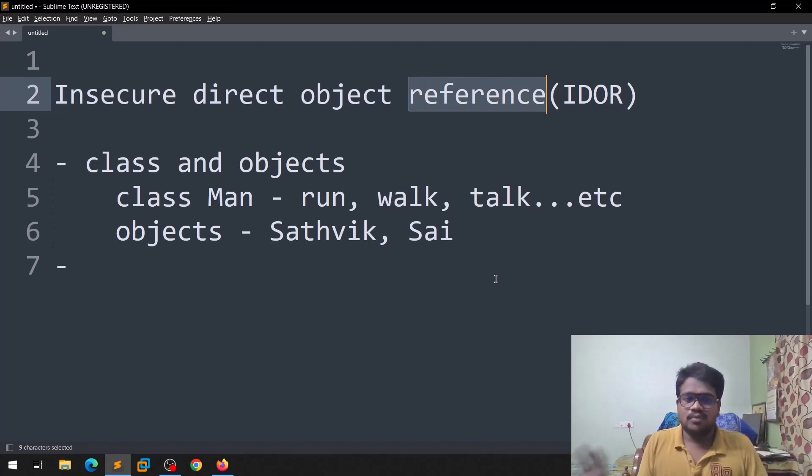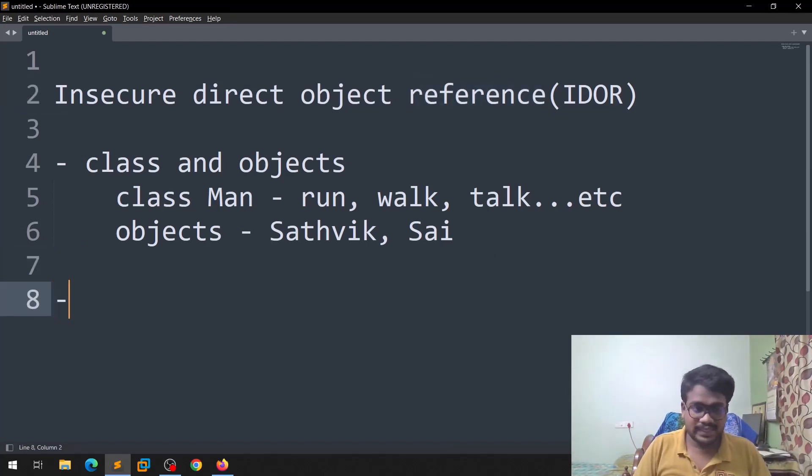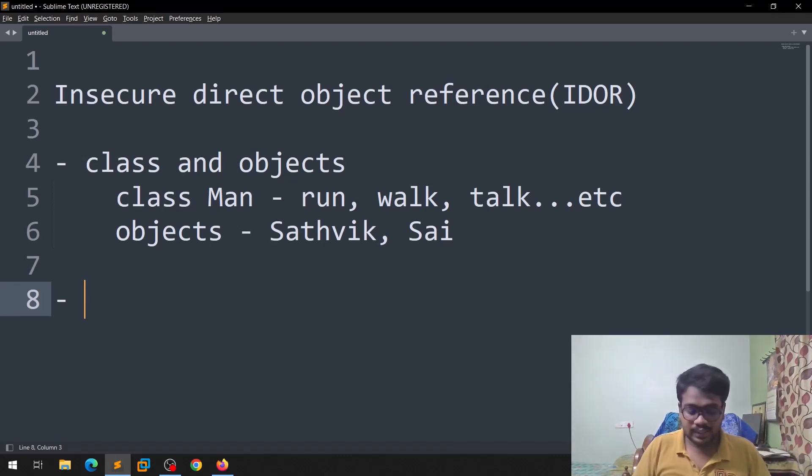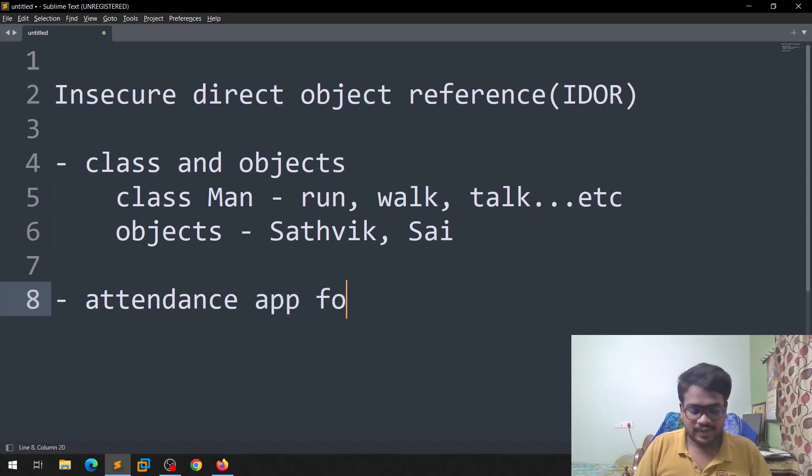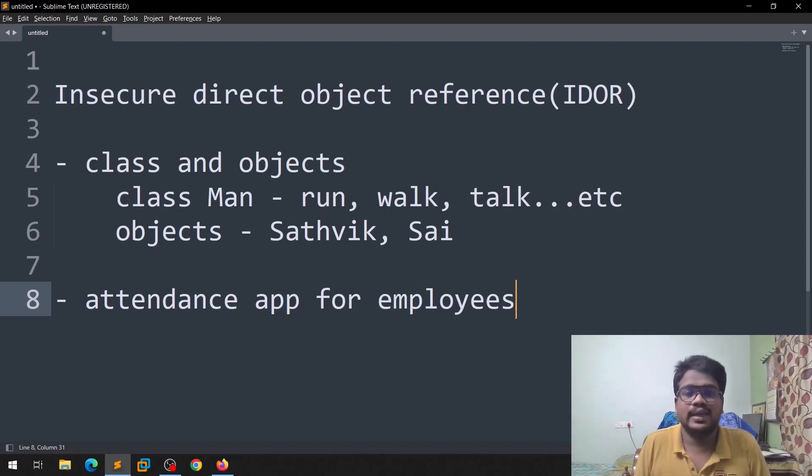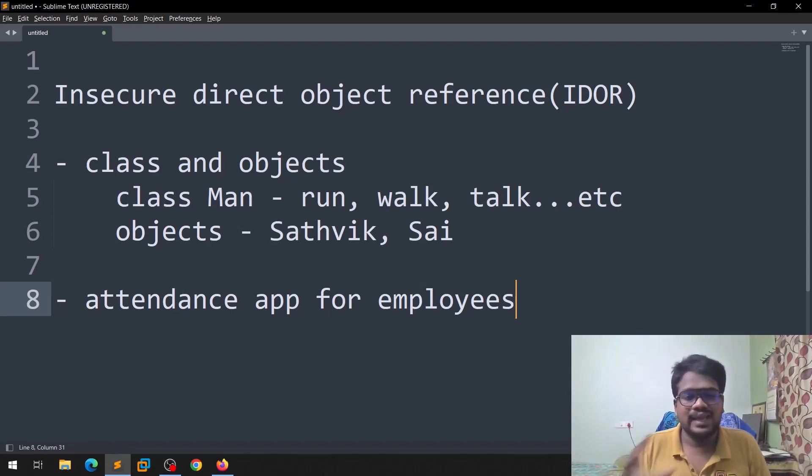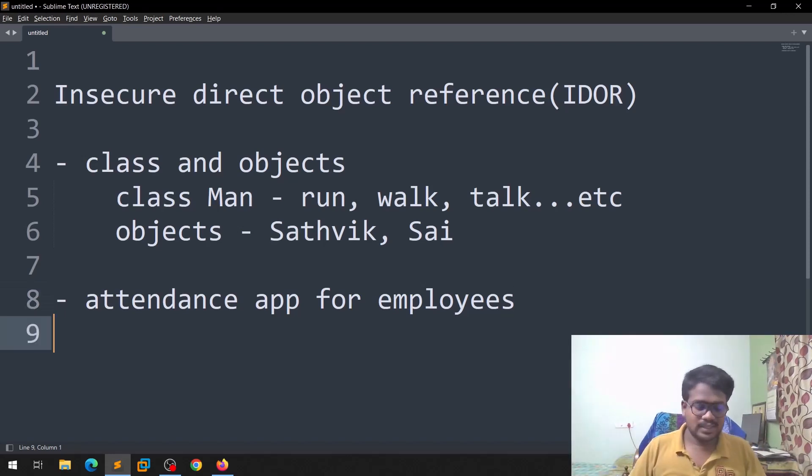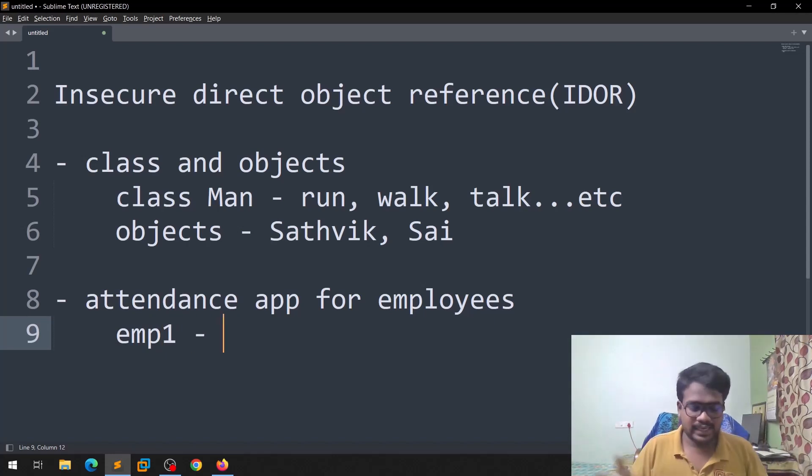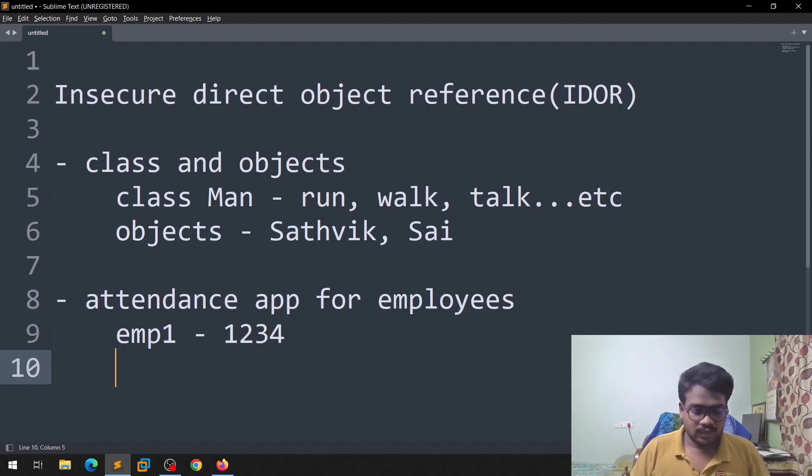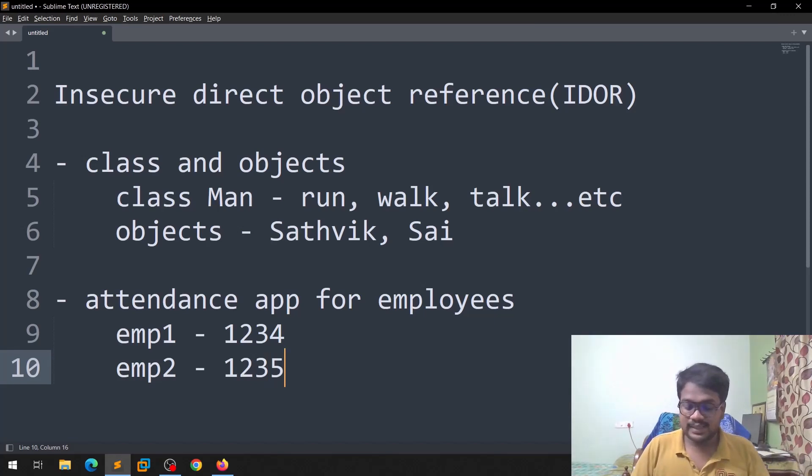Let me come like this. Let us assume that there is a web application, there is an application like attendance. So there is an attendance app for employees. What you can do is like the employees can log in and they can see what are their salaries, etc., and also they can post their attendance. Let us assume that the employees will be something like this: employee 1, his ID can be something like 1234. Employee 2's ID can be 1235 and etc. like that.